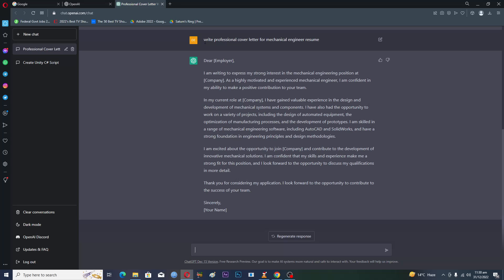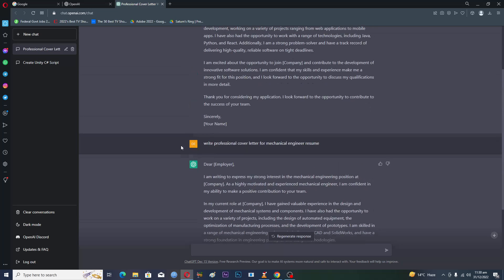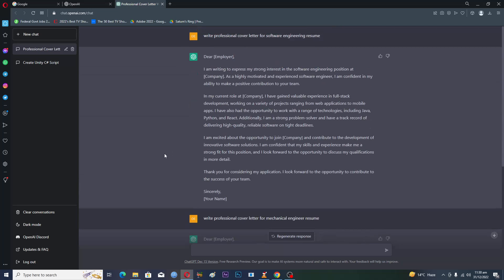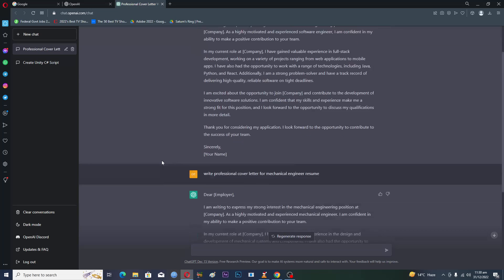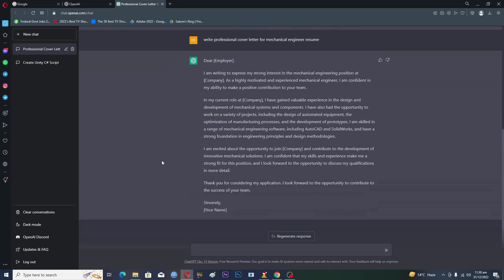You just come up to ChatGPT and just type 'write professional cover letter' and then on the topic you want and then it will write for you. So that's how you can use this to write professional cover letters.